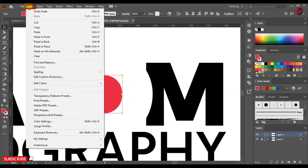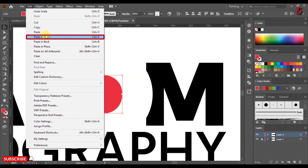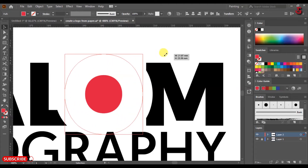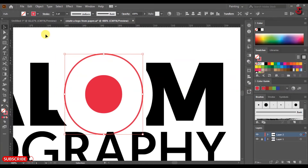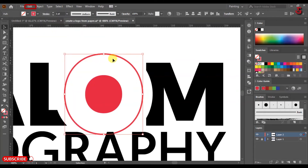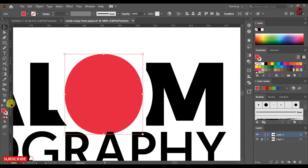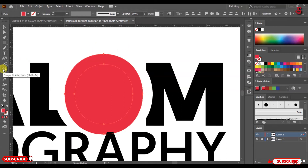Select the letter O, click Edit Copy, then click Edit and Paste in Front. Resize the circle as shown and change the color from fill to stroke. Click Edit Copy, then click Edit and Paste in Front again. Select the outer circle and change the color. Press Shift to select the second circle.